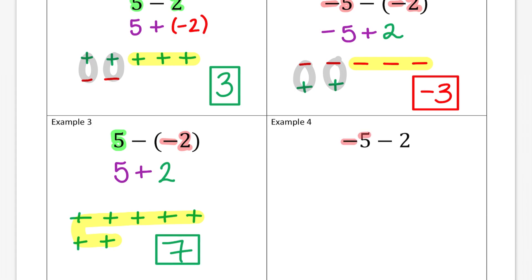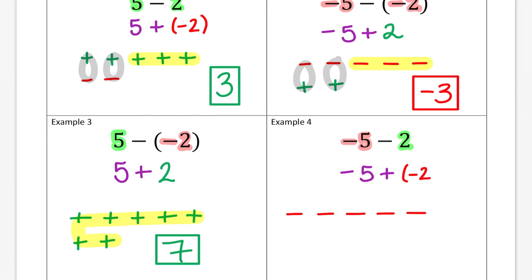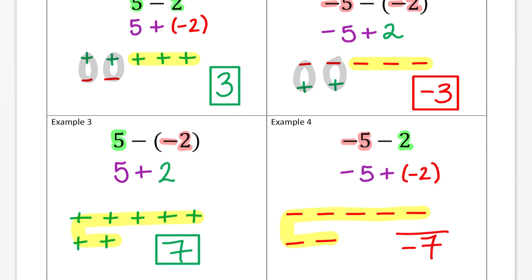I'm starting with negative five and I'm subtracting positive two. Let's start with our five negatives. That's not going to change. Now I'm going to change my subtraction to adding — add the opposite. What's the opposite of positive two? Negative two. So I'm going to add two more negatives. Since I don't have any zero pairs, I just total it up — one through seven. Seven negatives means my answer is negative seven.